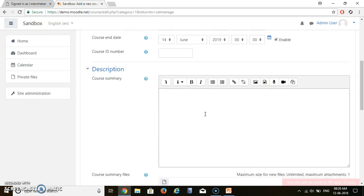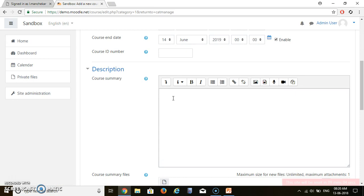Then if you want to provide a description regarding that course, means students are going to particular things, what will the course outcomes, you can insert that or you can type that over here.